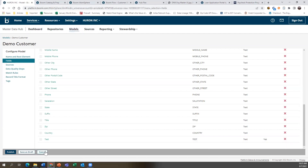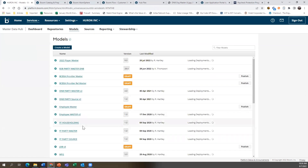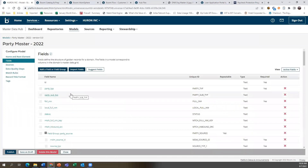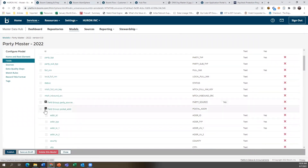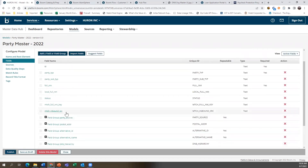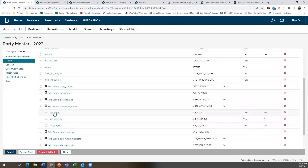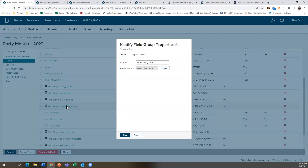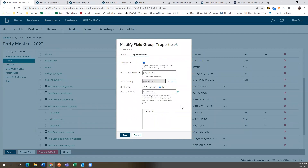I'm going to come out of the model we just created and into a model that already exists to show you some different formats. In here we have collapsible groups called Field Groups. Instead of adding an individual attribute, we can add a field group, which allows for reusable, repeatable groupings. For example, alternative names — such as 'doing business as' or 'nickname' — can have multiple entries. An alternative ID makes each entry unique within the group, so as long as that alternative name ID is different, it continues to add, giving you that repeatable record process.